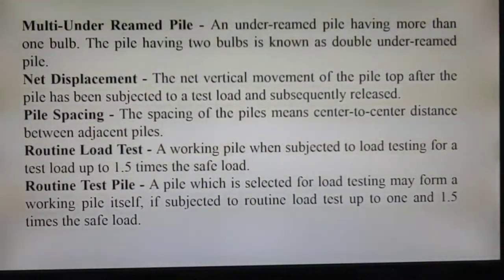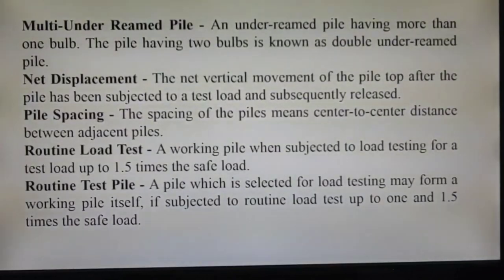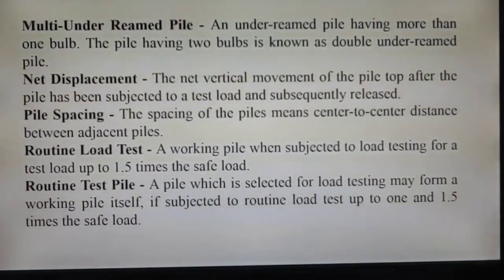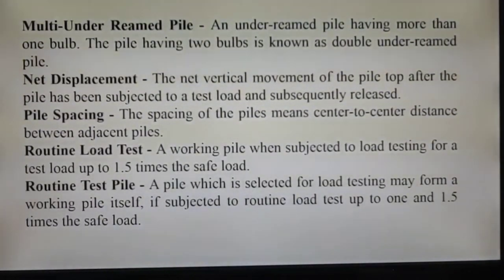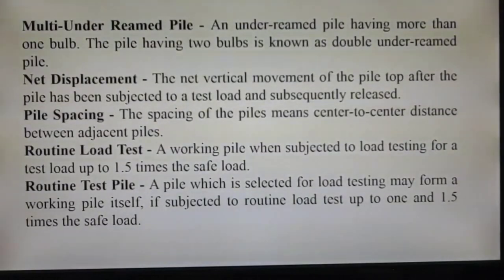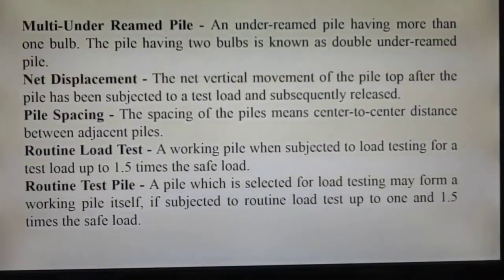A multi-end bearing pile is, as the term is self-explanatory, an end bearing pile having more than one bulb. It is generally termed a multi-end bearing pile. If it has two bulbs it is known as a double end bearing pile. If it has more than two bulbs it is termed a multi-end bearing pile.